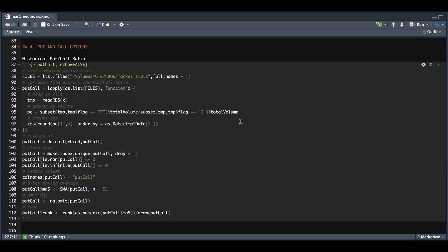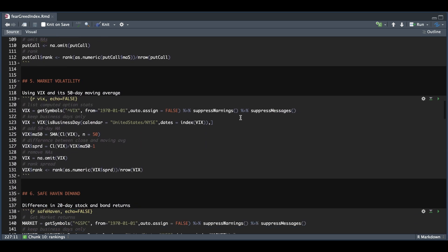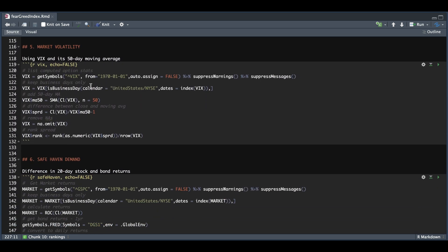And for the next block, which is the market volatility, I'm just going to be reading in the VIX, adding a moving average, finding the difference between the close and the moving average. And I'm going to be using the spread to rank. So that one's pretty straightforward since we're just gathering data from Yahoo Finance.